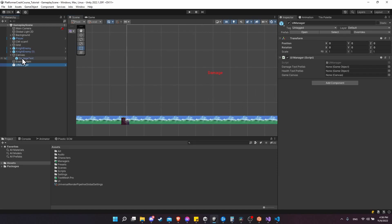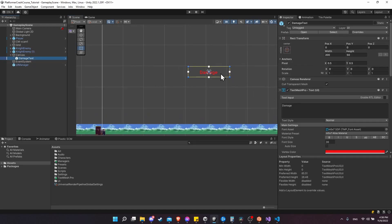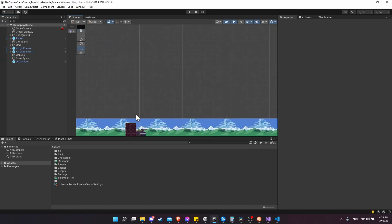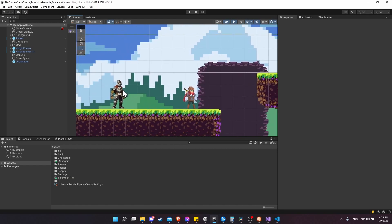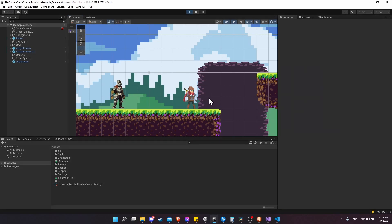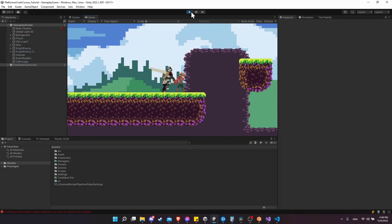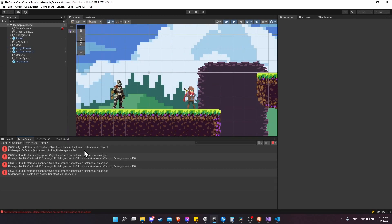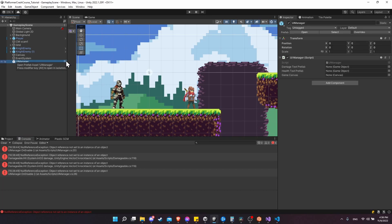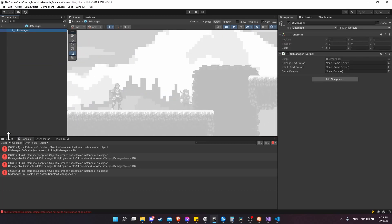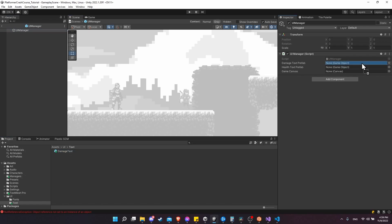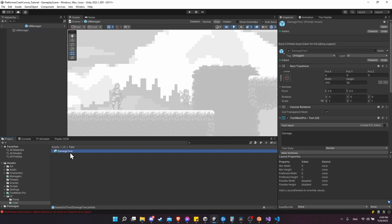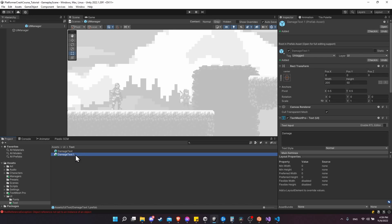Back in Unity, let's remove the example damage text from the scene. Our characters can already take damage, so let's enter play mode and try taking damage from the knight and hitting the knight to deal damage to it. Currently it's not triggering yet - we get an 'Object reference not set' error. Of course - we need to go to the UI Manager prefab and set the damage prefab and health prefab slots. Open the UI text folder and drag the damage text in.